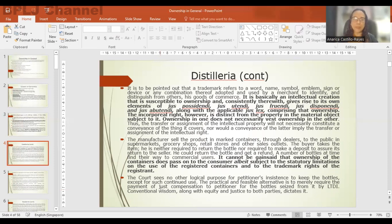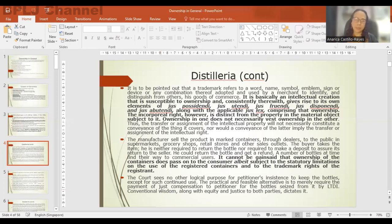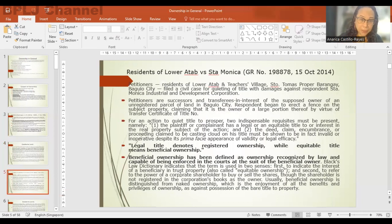The court saw no logical purpose for petitioner's insistence to keep the bottles through a replevin suit. The practical and feasible alternative is to merely require the payment of just compensation to petitioner for the bottles. Since physical ownership of the bottles is already not with La Tondeña once they sell the products, it is just that compensation be granted to the respondent who now possesses the said bottles.